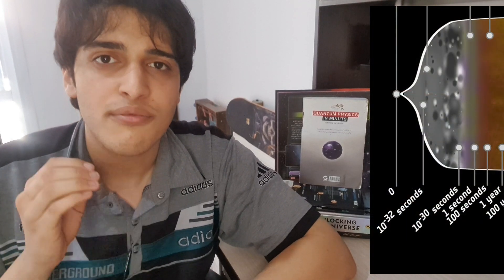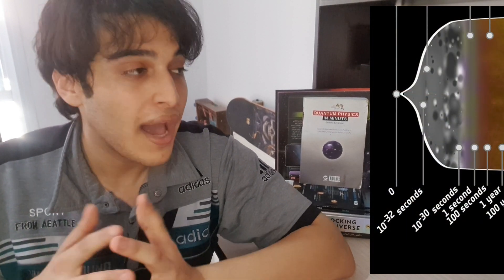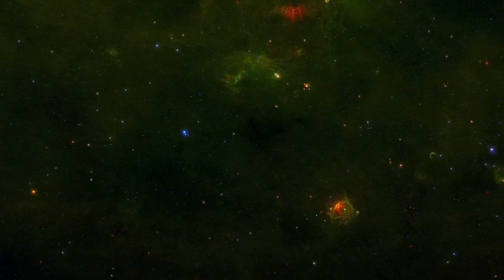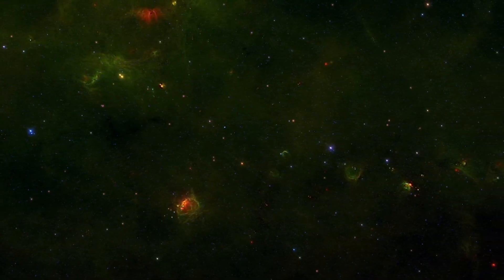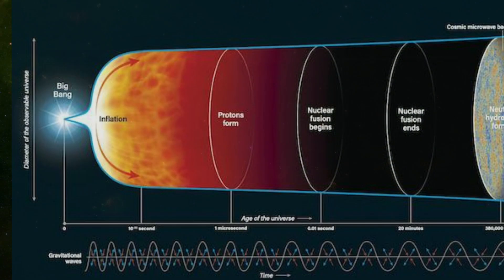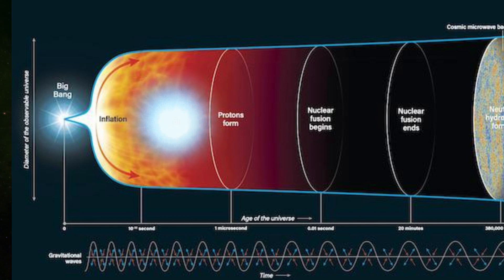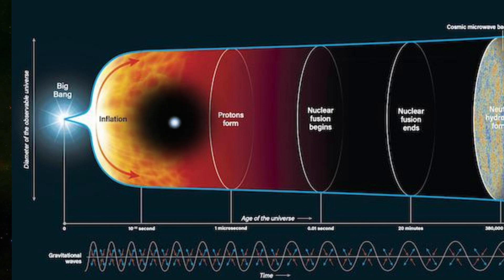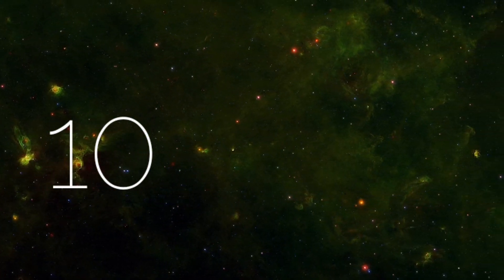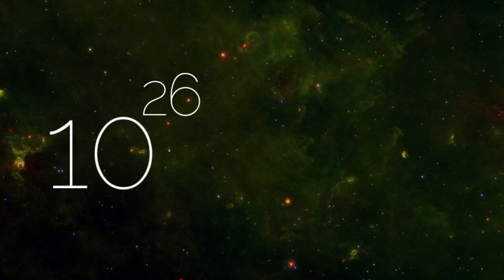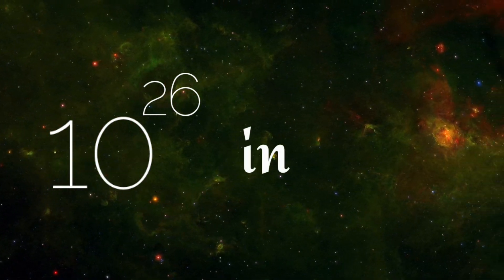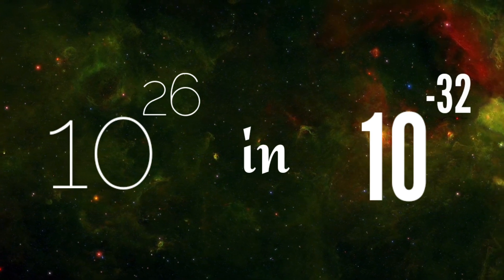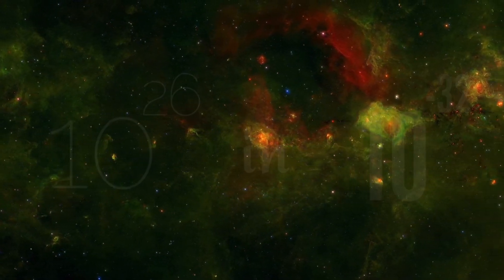These events occurred in only 10 to the power of minus 36 seconds passed from the Big Bang. Nobody knows what happened exactly, but according to some researchers, at this point, a huge explosion occurred in the universe, which caused the universe to expand 10 to the power of 26 times its size in 10 to the power of minus 32 seconds.